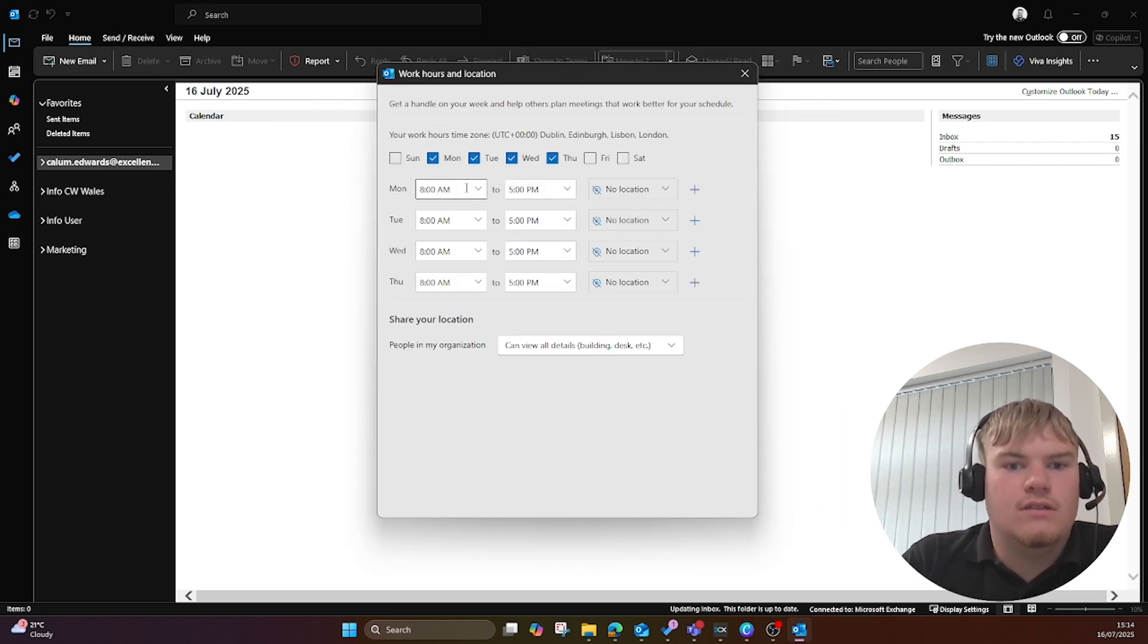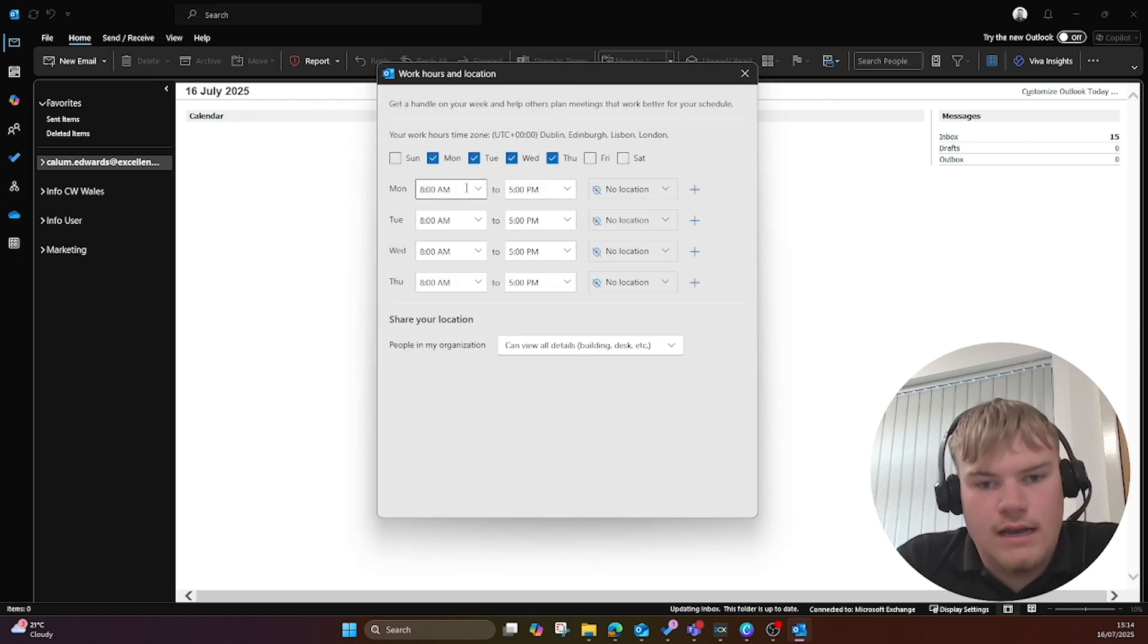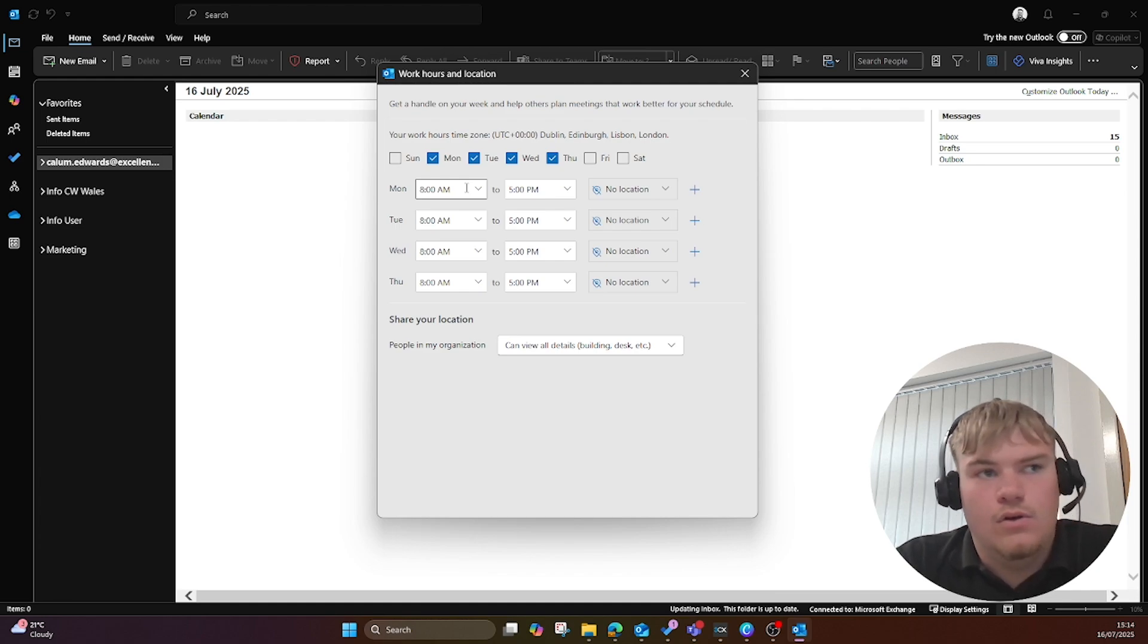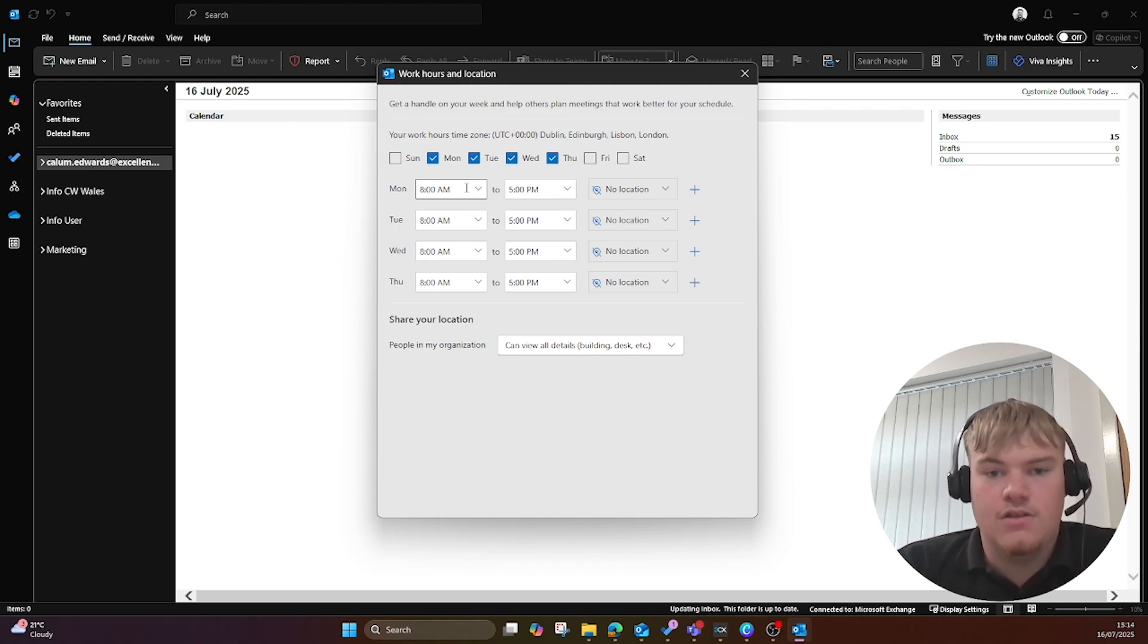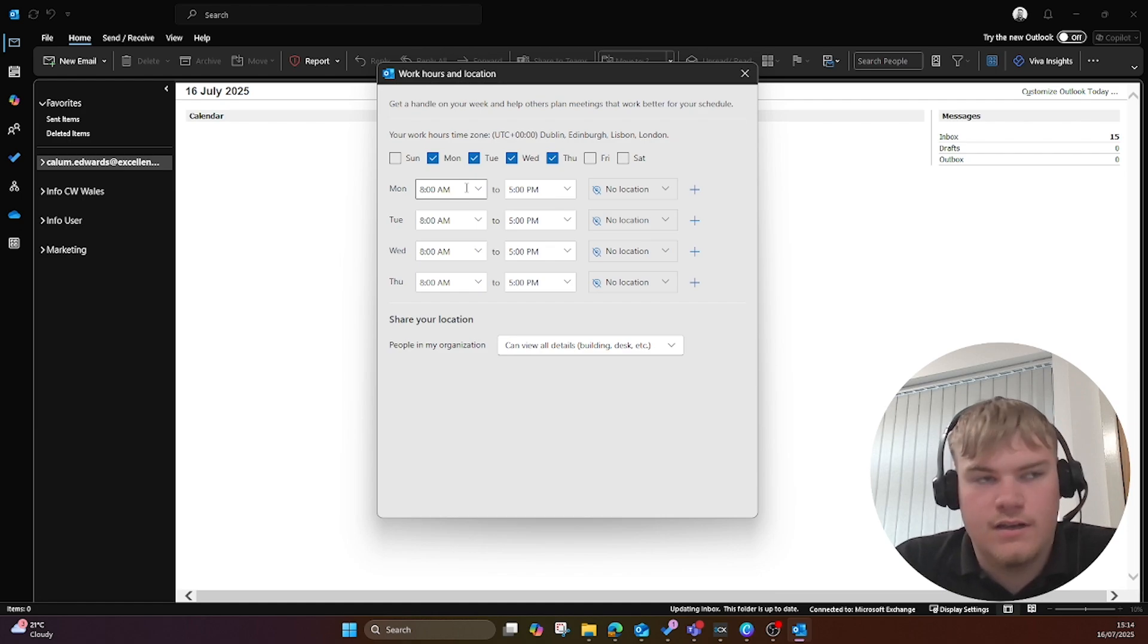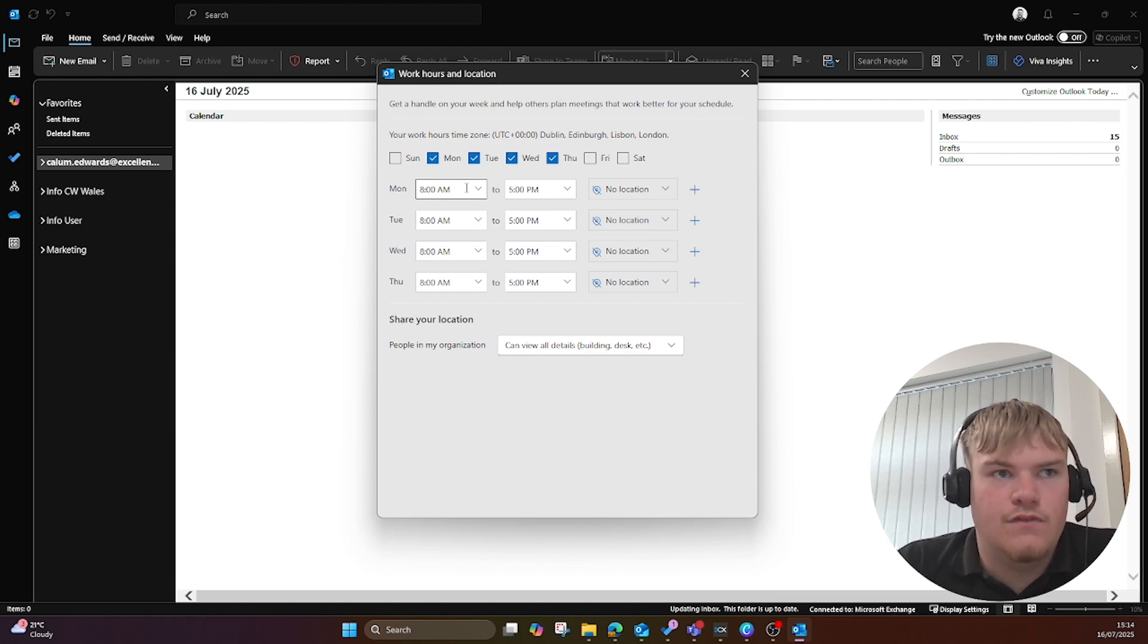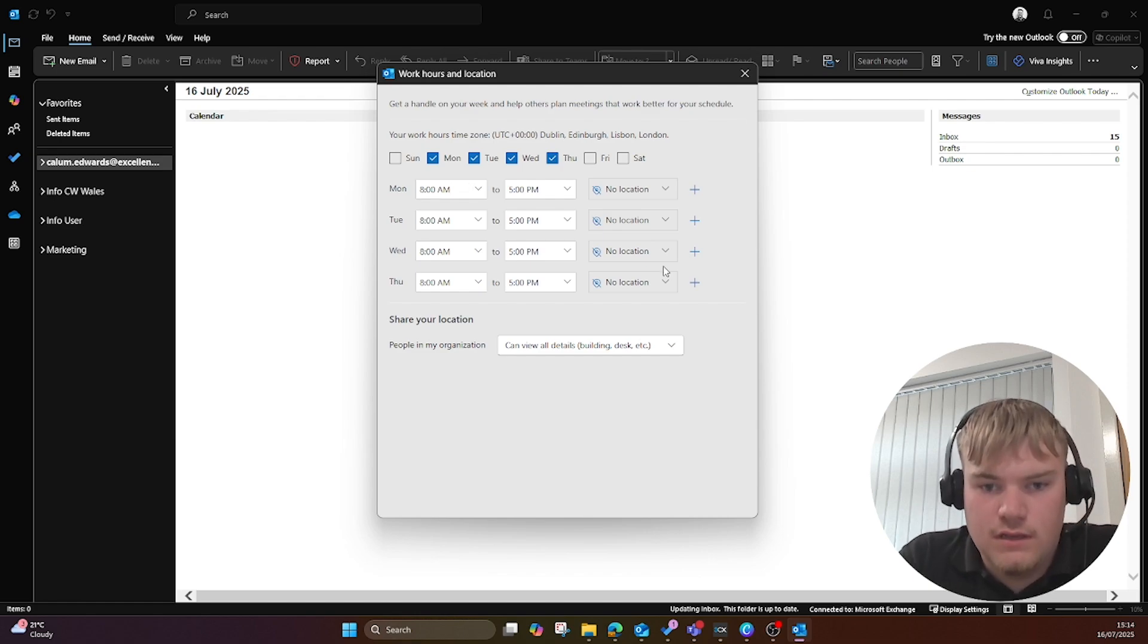Here you can set your working hours between Monday to Friday or Sunday to Saturday depending on how much you work. As you can see here my colleague has set it Monday to Thursday 8 till 5 as that's the shifts he does.